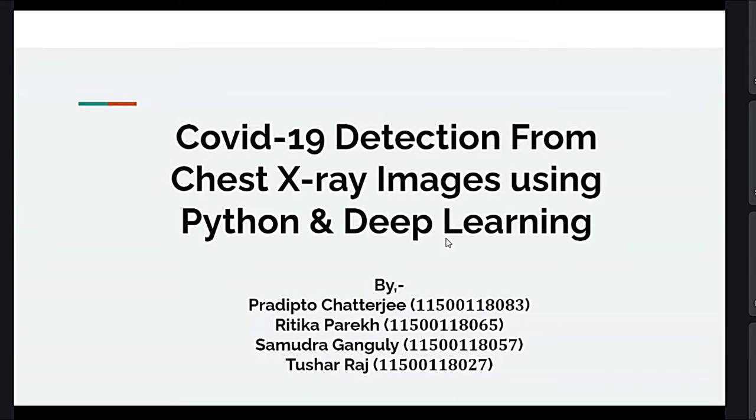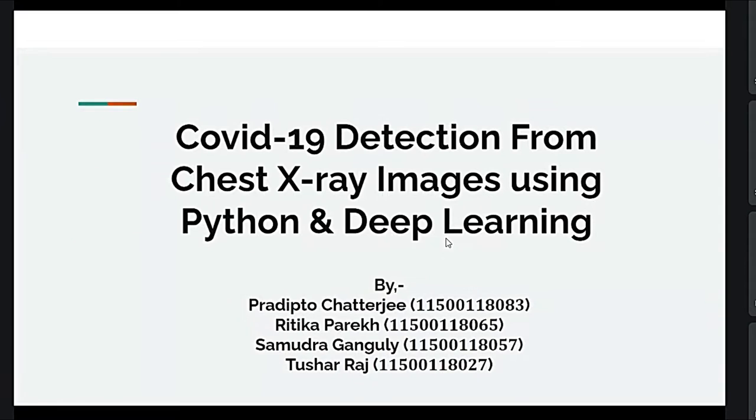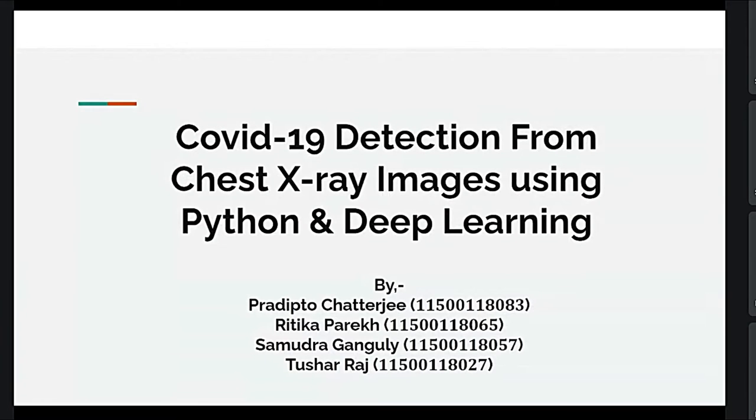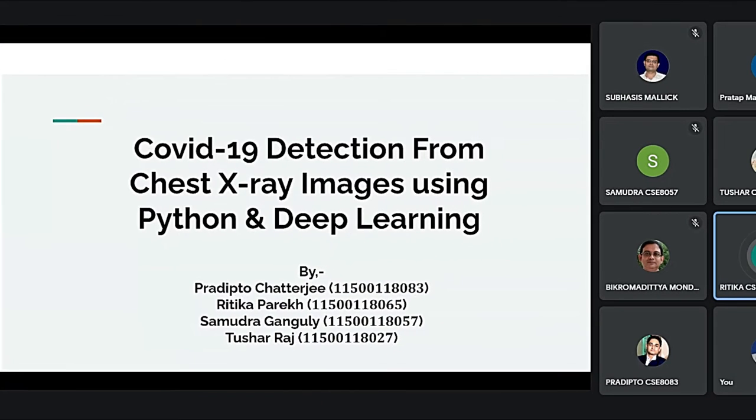Good evening everyone. Hope you all are doing well. I, Ritika Parekh, along with my other group members, Pradipto Chatterjee, Samudra Gangudi, and Tushar Raj, am going to present on the topic COVID-19 Detection from Chest X-Ray Images using Python and Deep Learning.